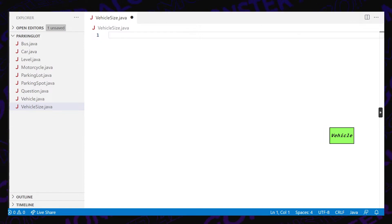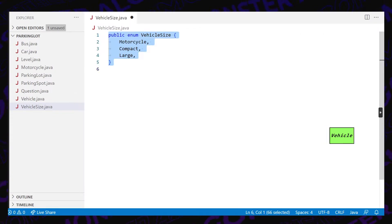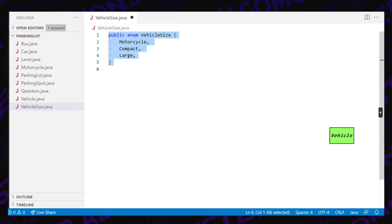Now let's write the code. First, we're going to start off with VehicleSize, which is an enum that can be either a motorcycle size, a compact size, or a large size.